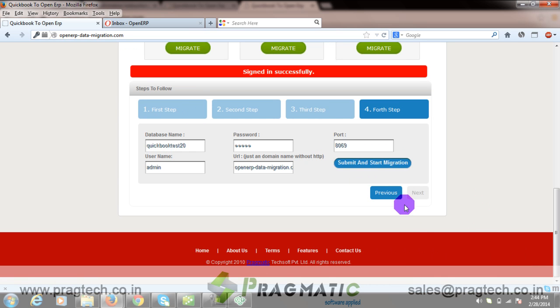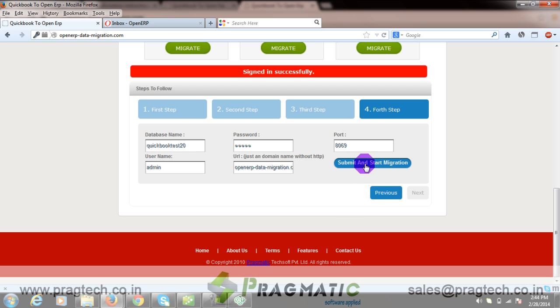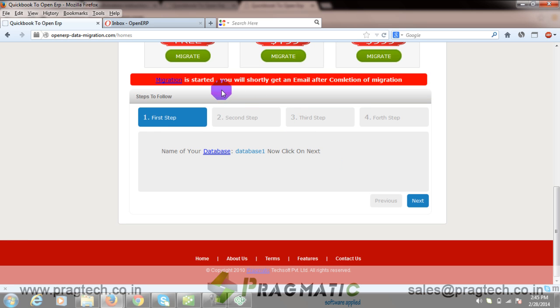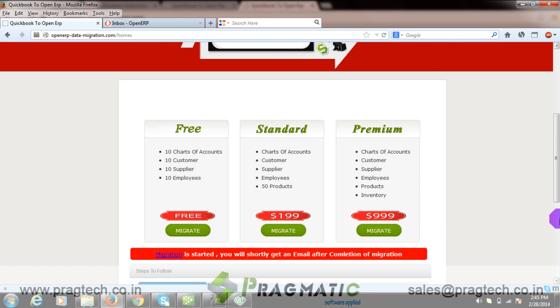In the fourth step, you need to provide your OpenERP information and click on Submit and Start Migration. Migration has started. You will shortly get an email after completion of migration.